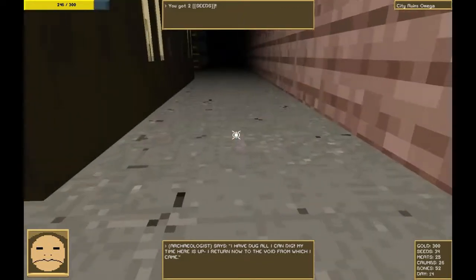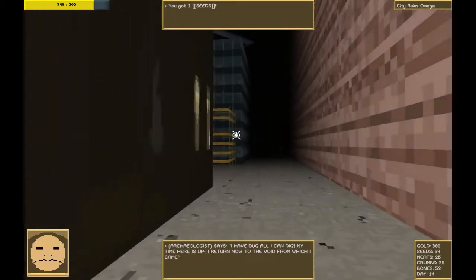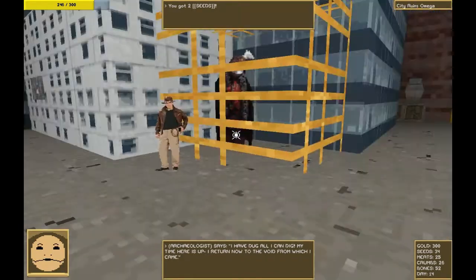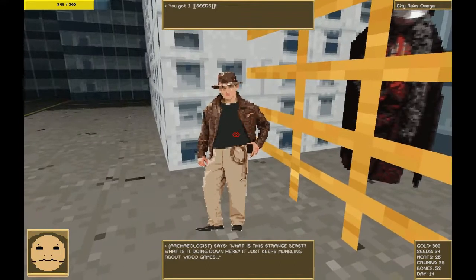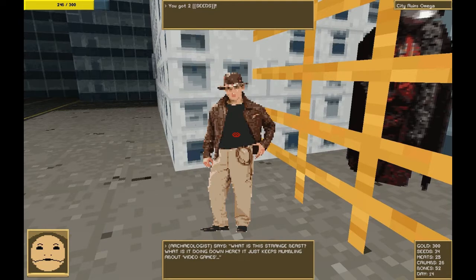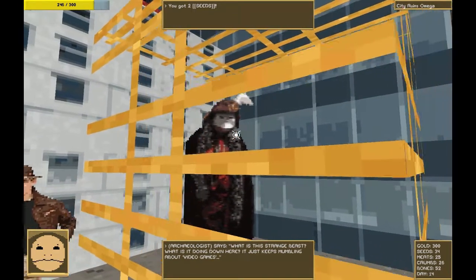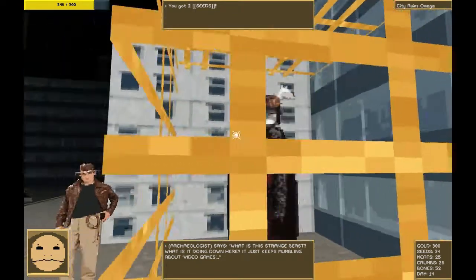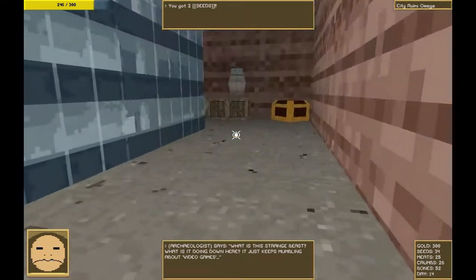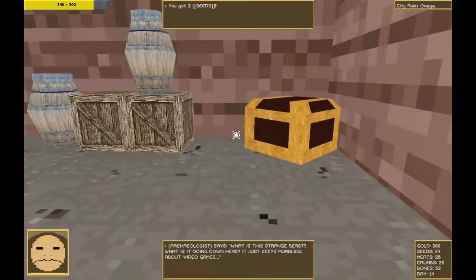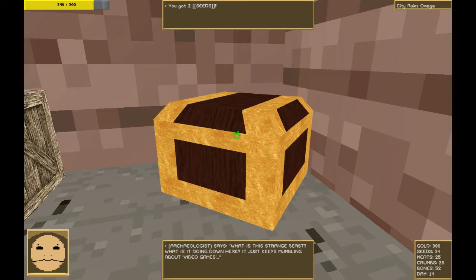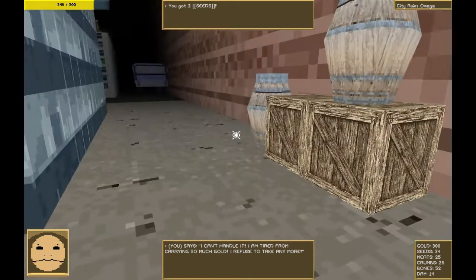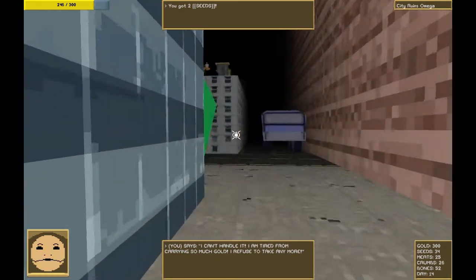Crumbs, seeds, crumbs. This was never on my routine at any point that I play the game. Hi. Hi. What is this strange beast? What is it doing down here? It just keeps mumbling about video games. This might be the avatar for the developer. Oh good, gold. I have tons of gold. But let's grab this anyway. No, I can't handle it. I'm too tired from carrying so much gold. I refuse to take any more. As you wish.